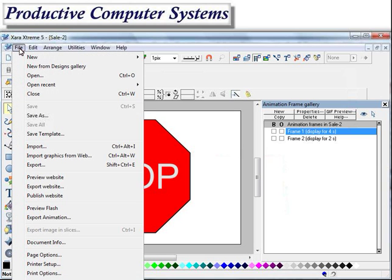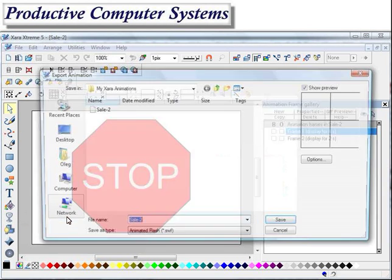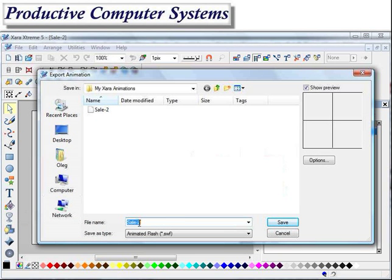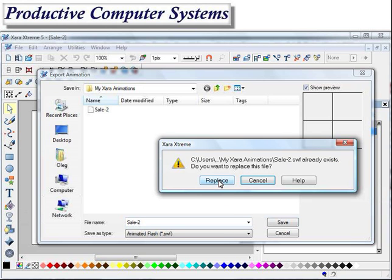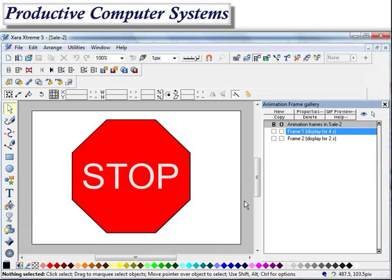So the first thing I do is save the animation — the Flash file itself — by clicking on File and then Export Animation. I'm going to save it; we'll call it Sail 2, and it's going to be an animated Flash, also known as SWF format file. So I'm going to go ahead and save it. It says, do you want to replace the existing one? Yes, I do. And now I have my animation saved.